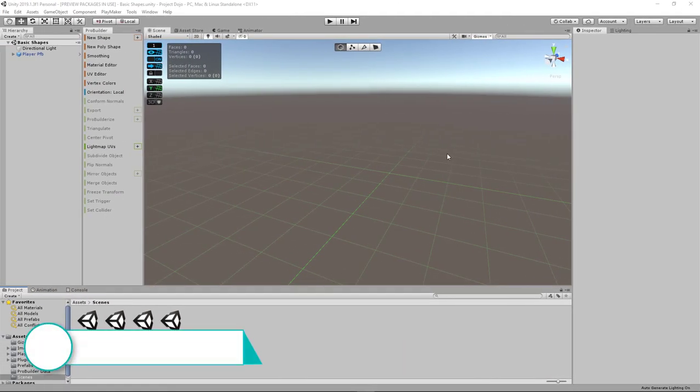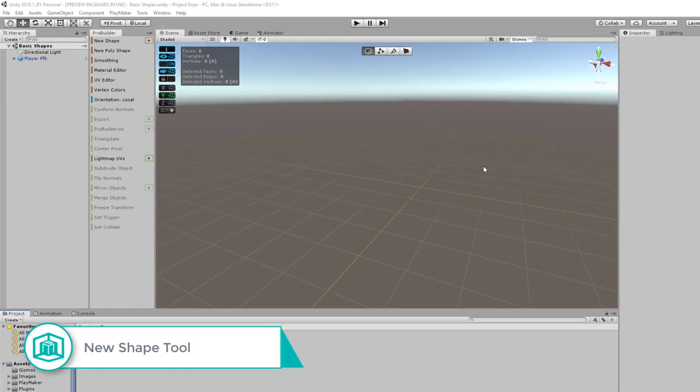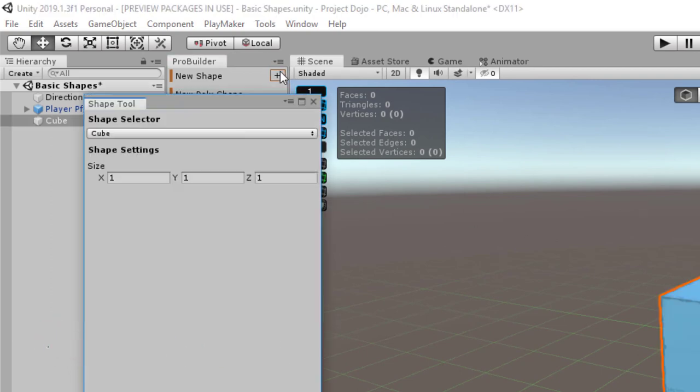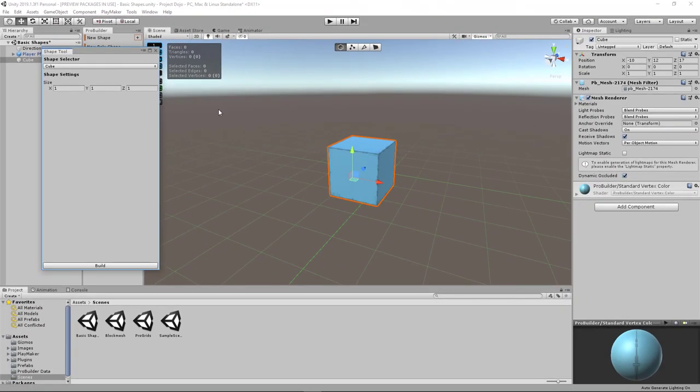Okay, for creating basic shapes, you can start with the shape tool by clicking on this plus icon in ProBuilder. So immediately, there'll be a new window that pops up. You can also use a shortcut key Ctrl-Shift-K.